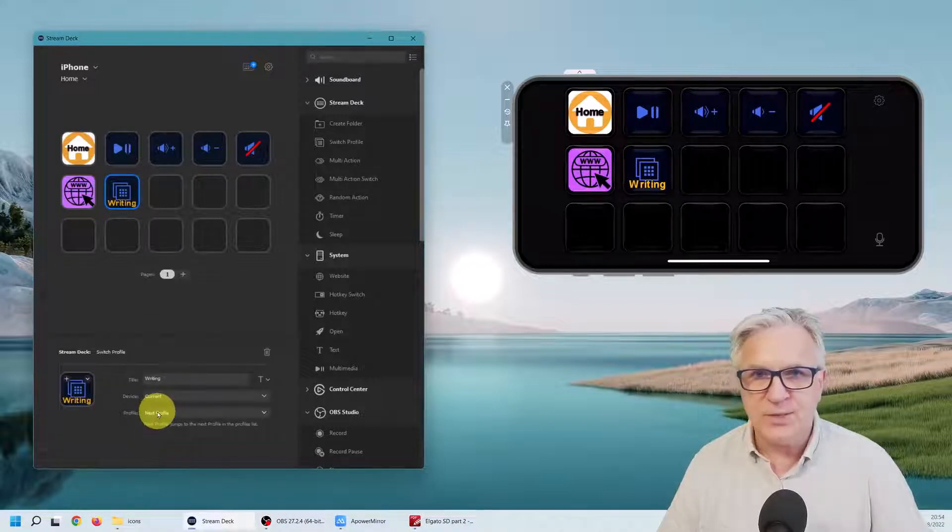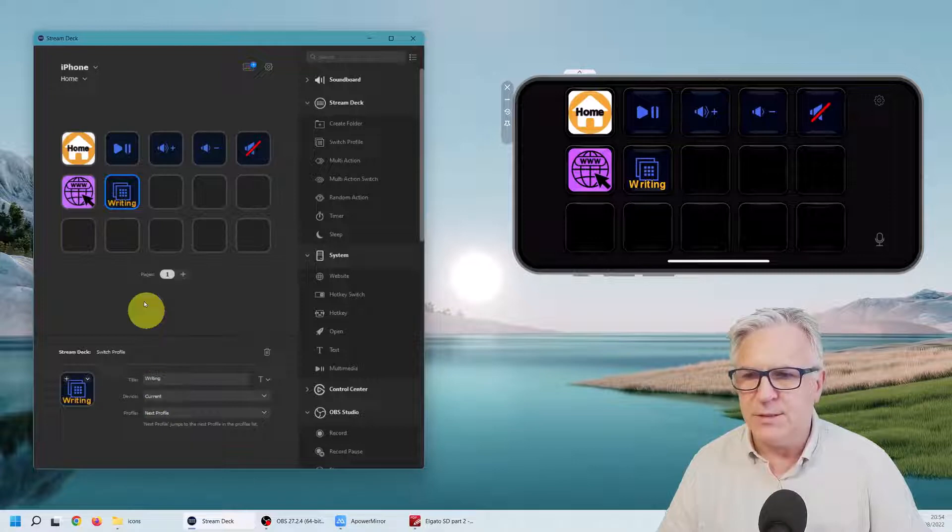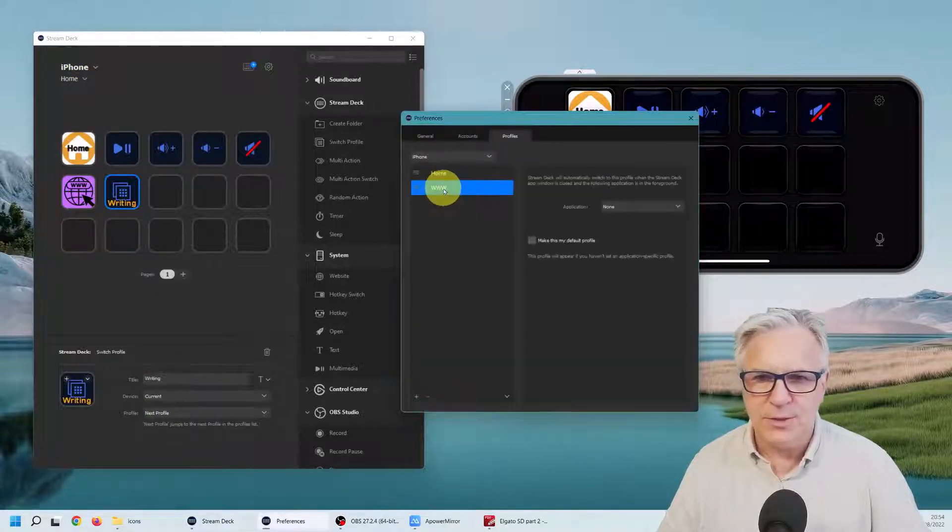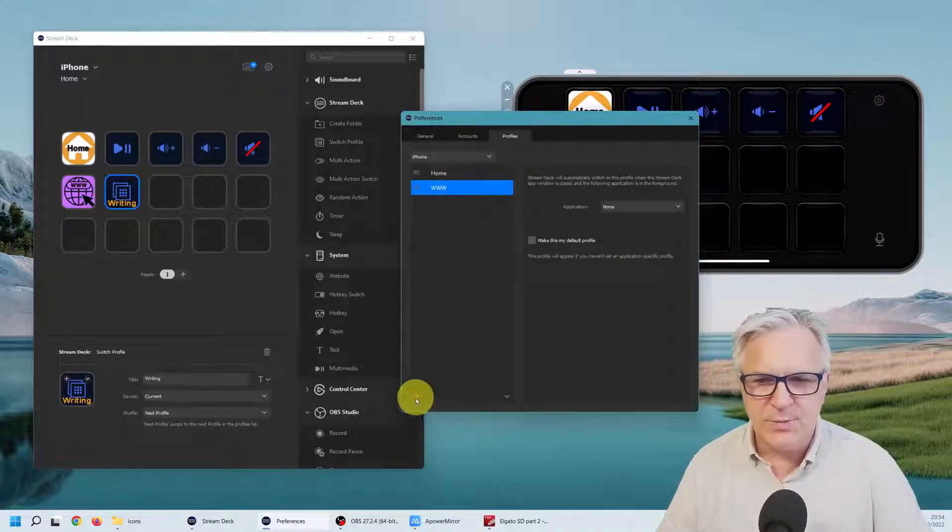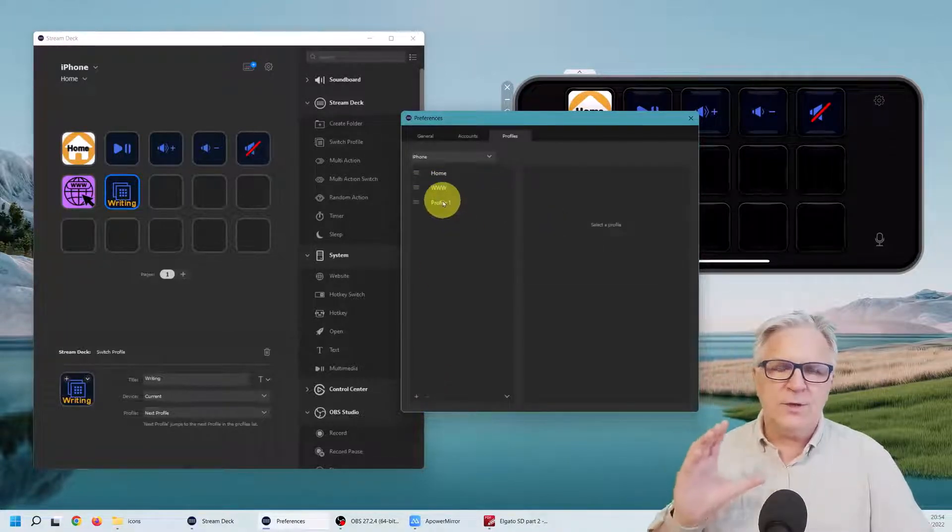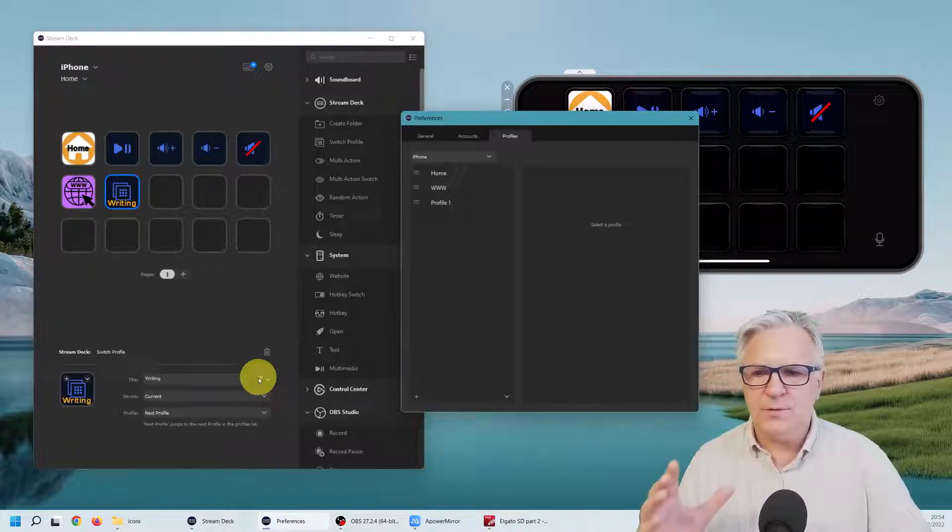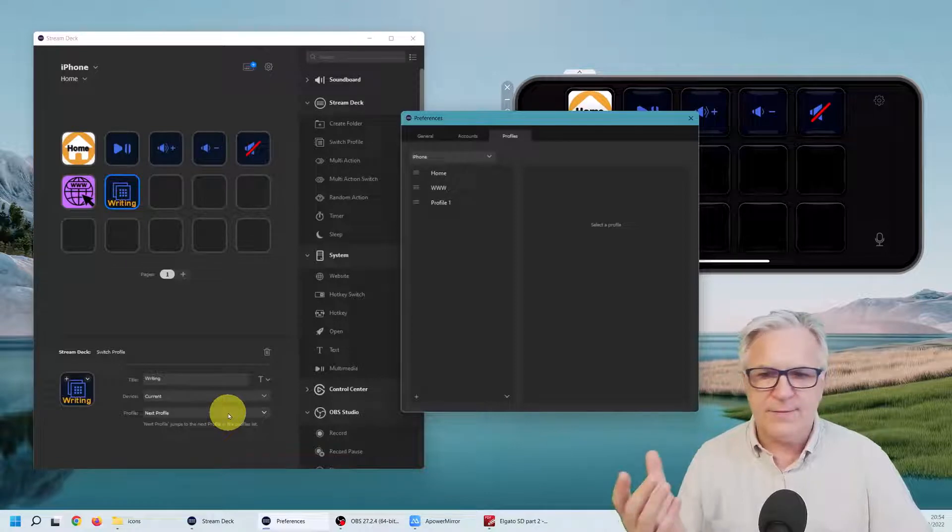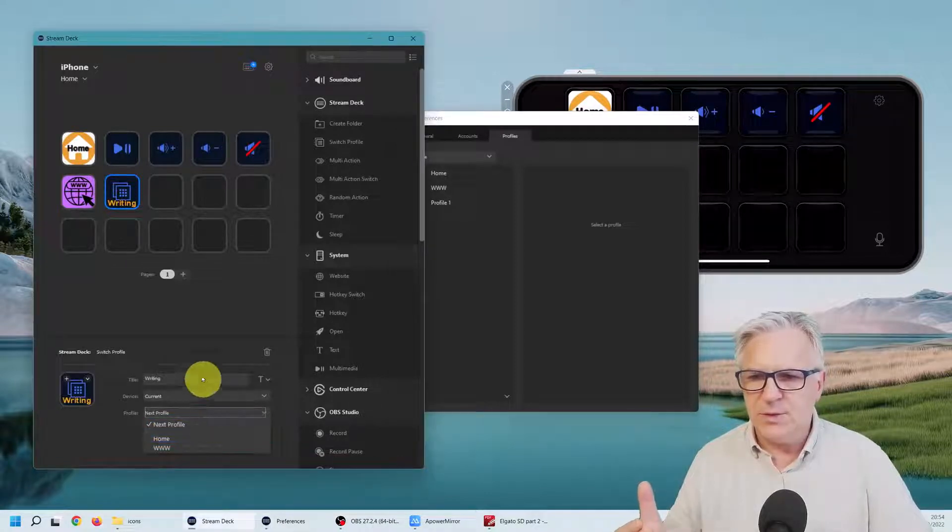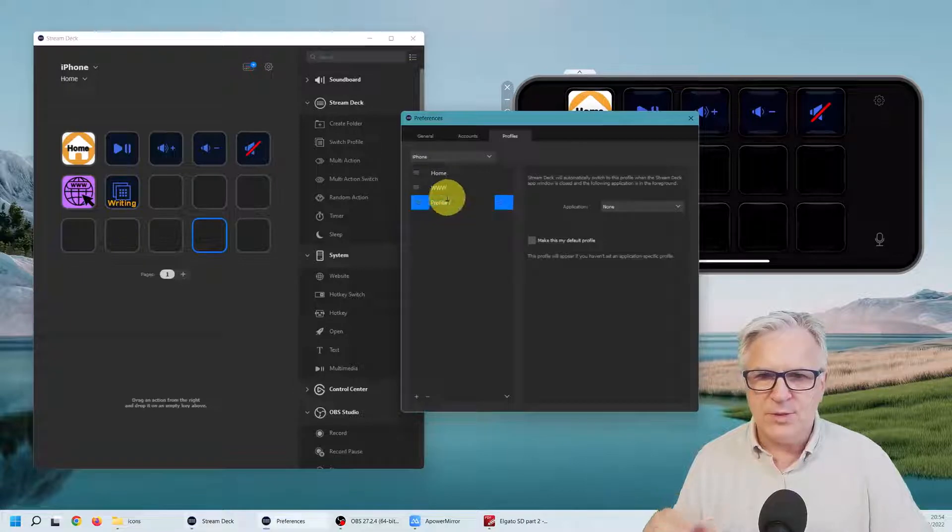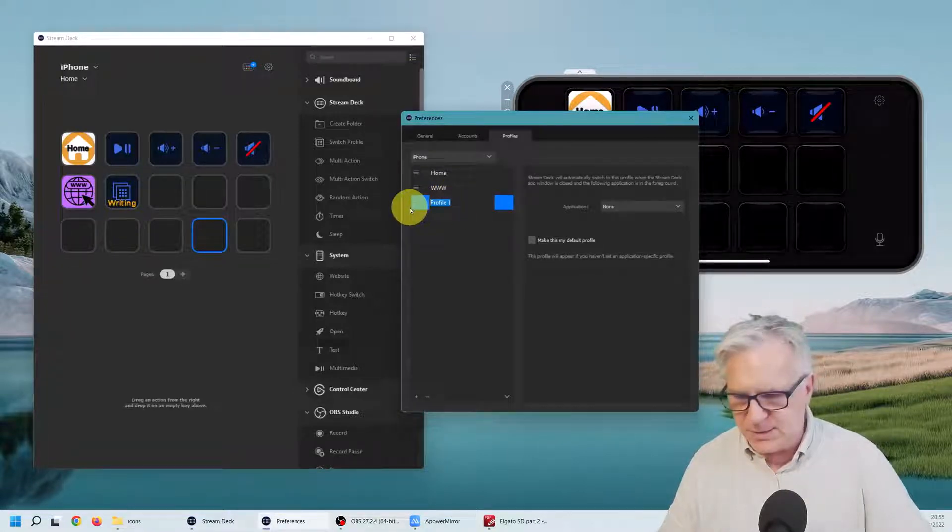Now it says next profile, it must say writing. Let's check if we have a new profile. No we don't, so let's make a new profile. Now notice when I make a new profile and I go to this, it's going to be like the other one where it doesn't have a home button, but not to worry.